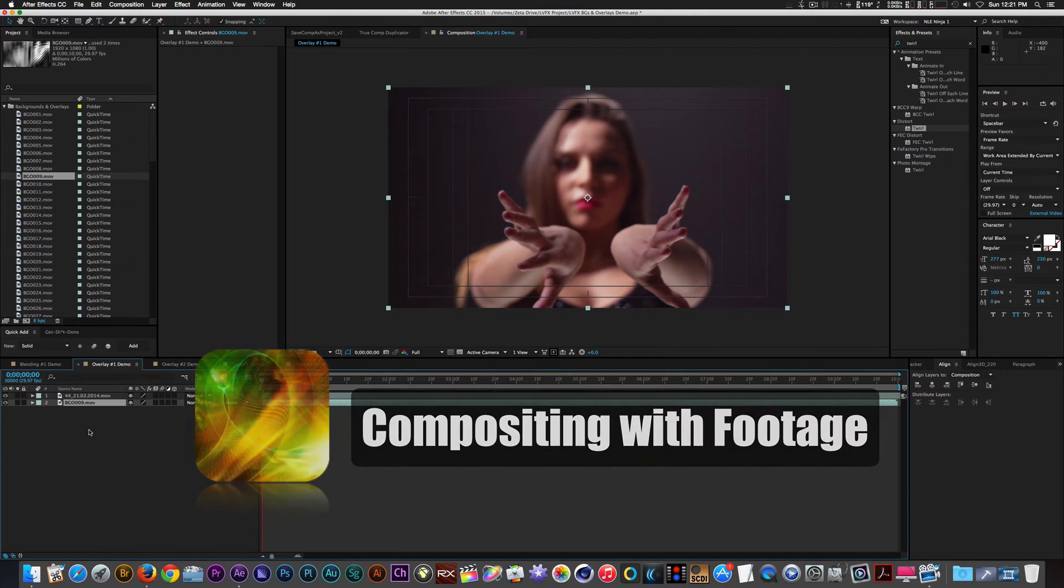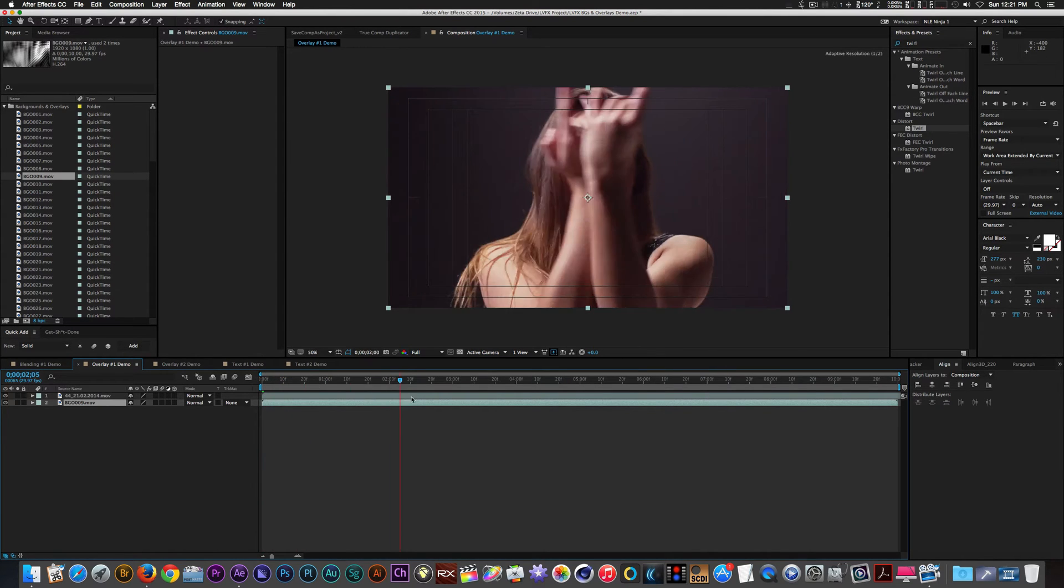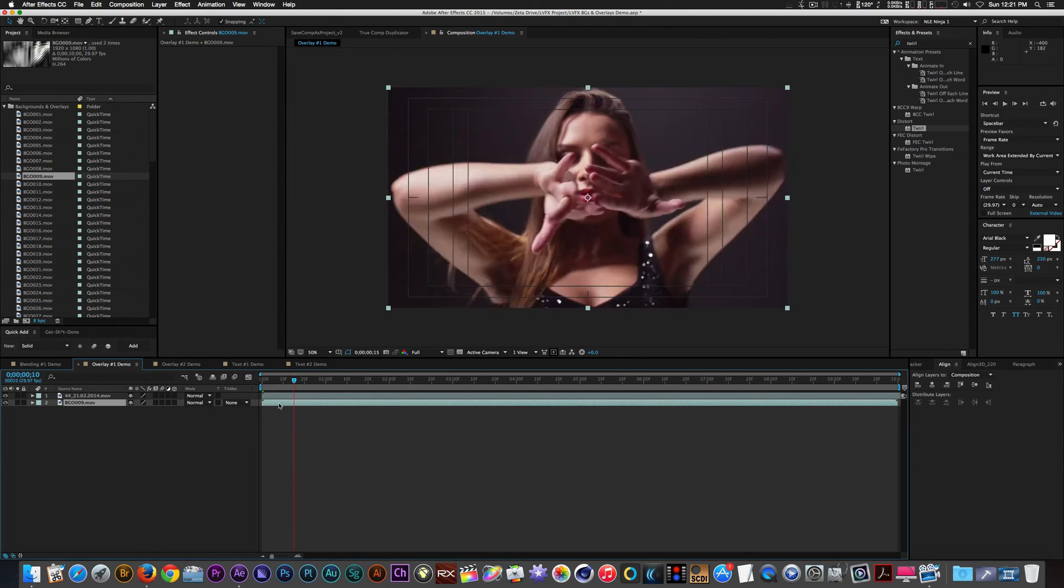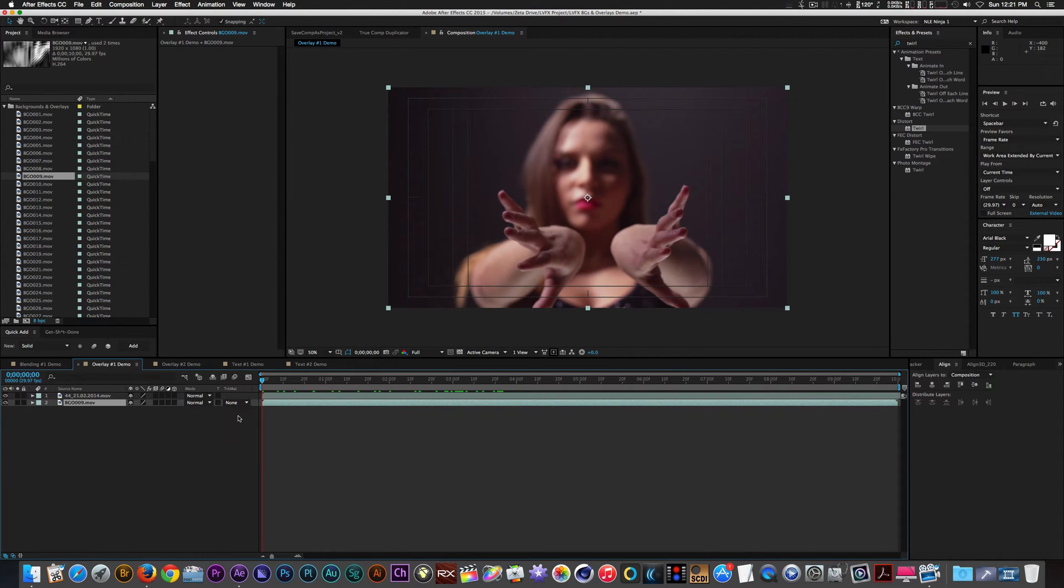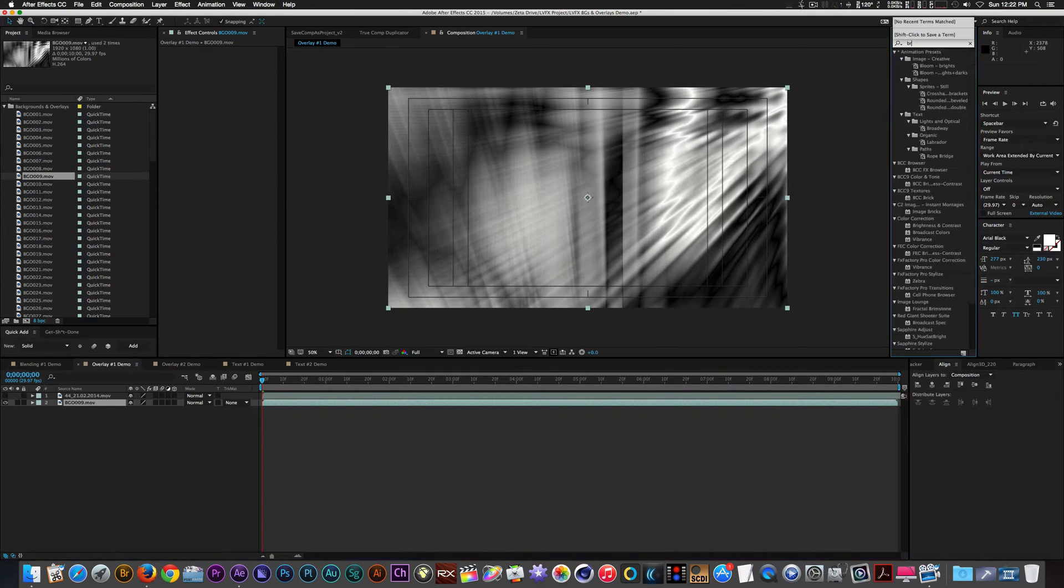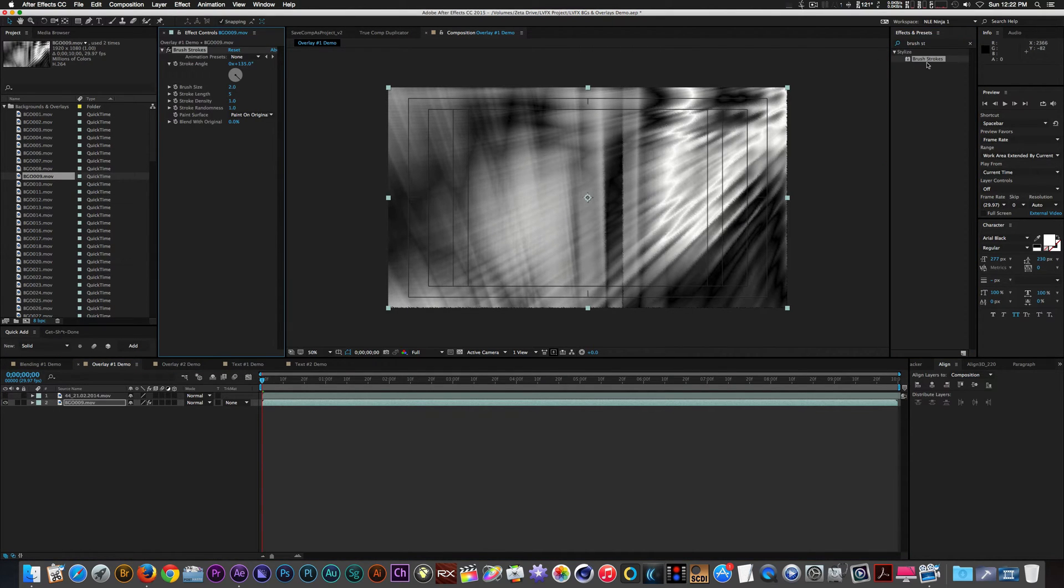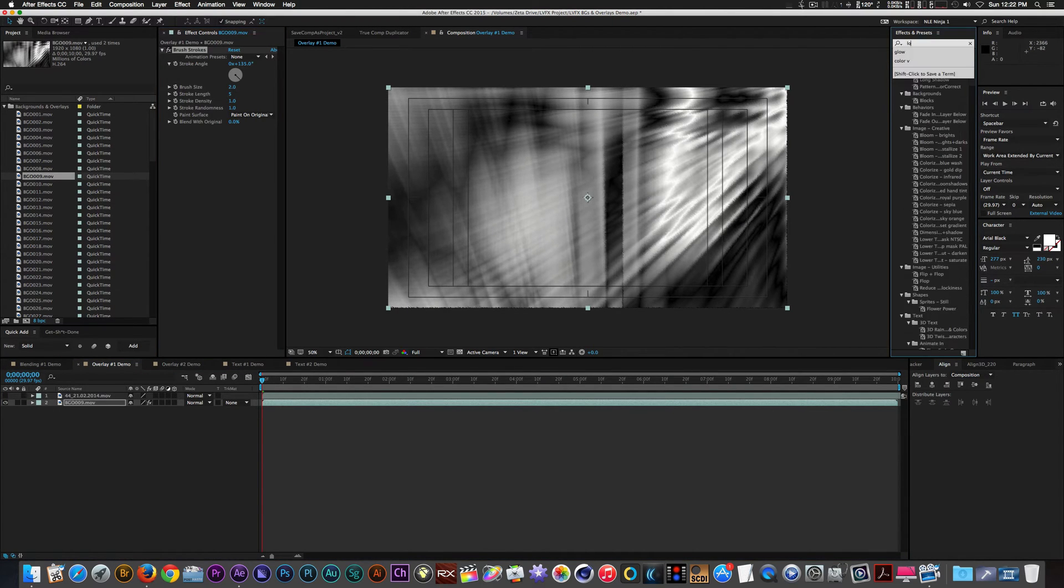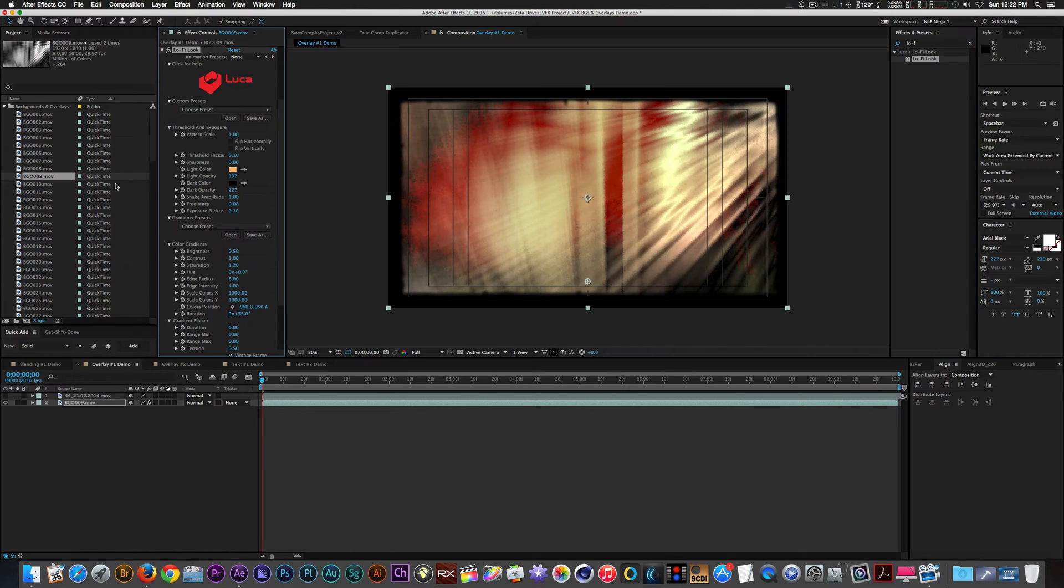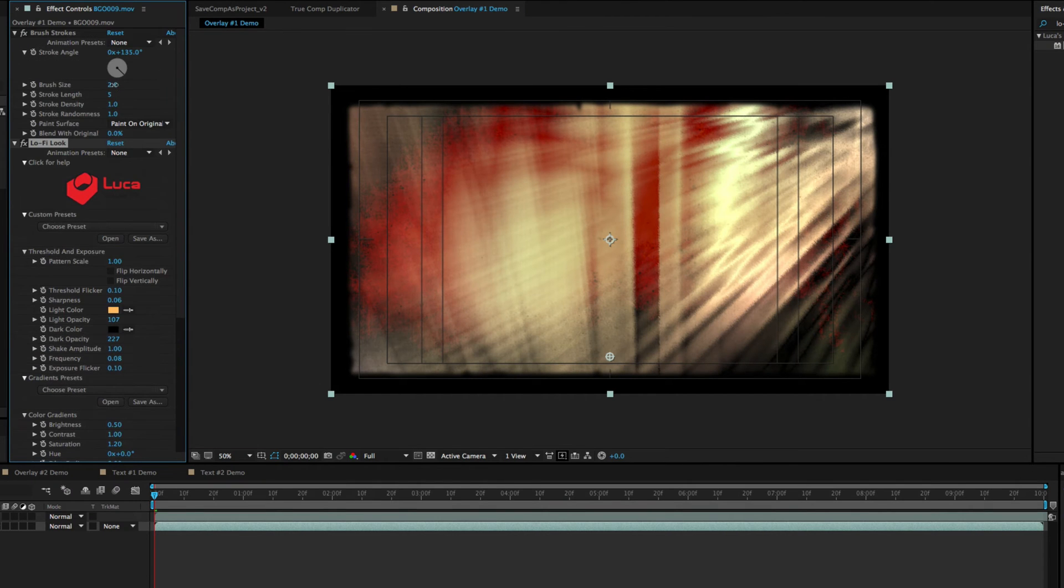I have background clip 09 and a clip of a female dancer. I'm going to disable the clip of my female dancer and I'm going to apply brush strokes and Luka visual effects low-fi look. And then from there I'm going to change settings to taste.